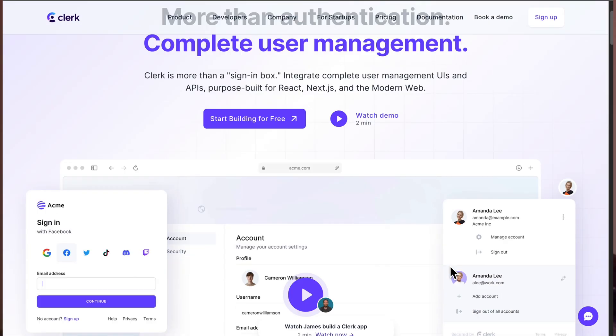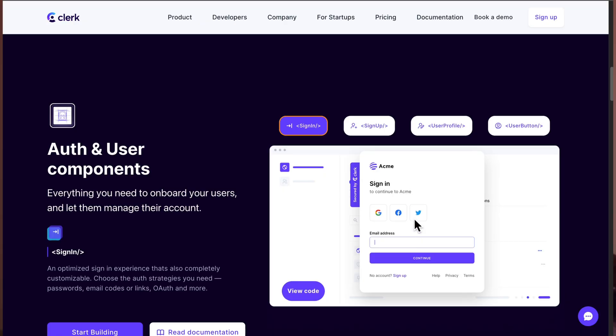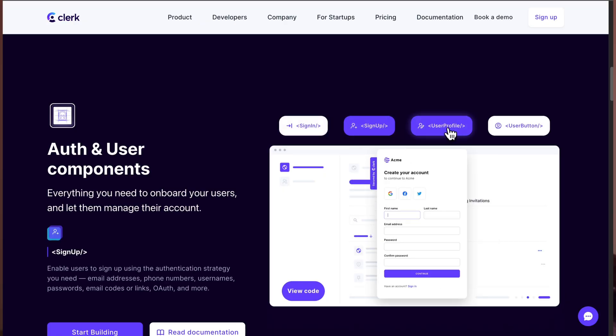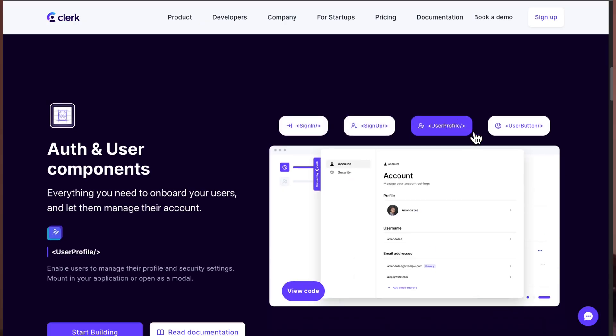We are going to use Clerk as our authentication provider. Clerk will help us authenticate and manage users, and it's more than a standard auth provider — it also gives us ready-made UI for sign-in, sign-up, and editing user profiles. It's a great tool and we're going to explore it in this project.